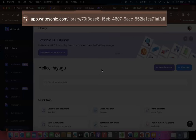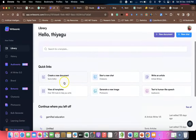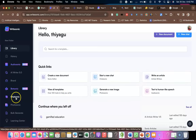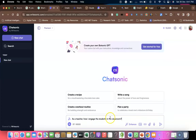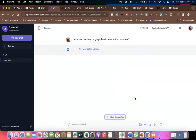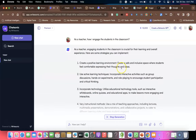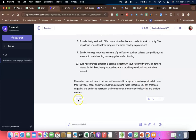The fourth tool I'd like to list out is WriteSonic.com. First you log in with your Google credentials. The interface has lots of options: create a new document, start a new chat, write an article, and more. There is an option called ChatSonic which is purely for chat purposes. Asking the same prompting — 'As a teacher, how can I engage the students in the classroom?' — and clicking the button, within a few seconds ChatSonic gives wonderful responses. There is also a Play option that reads the content aloud, a copy button, and a regenerate button.